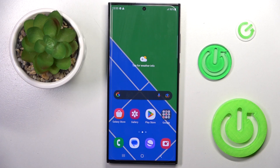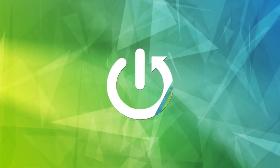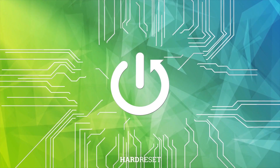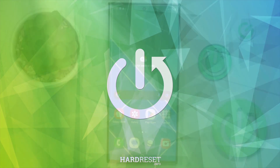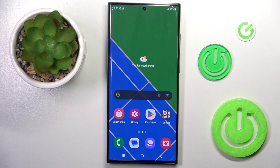Hello everyone. In front of me is the Samsung Galaxy S23 Ultra, and let me show you how to change the navigation bar. If you wish to change the current navigation bar — in my case it is the button navigation bar —